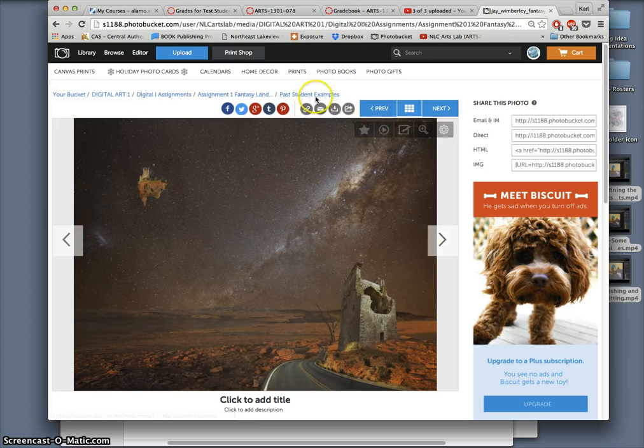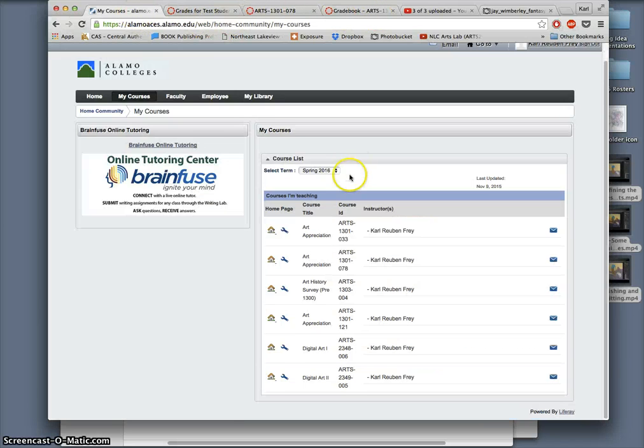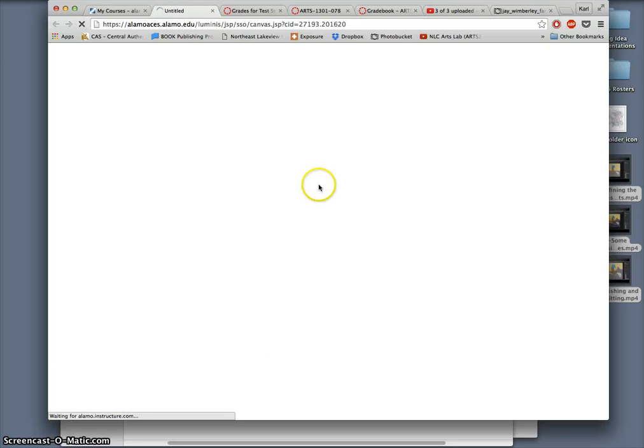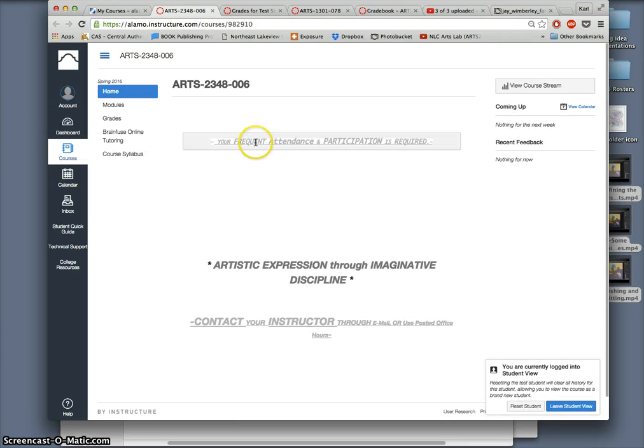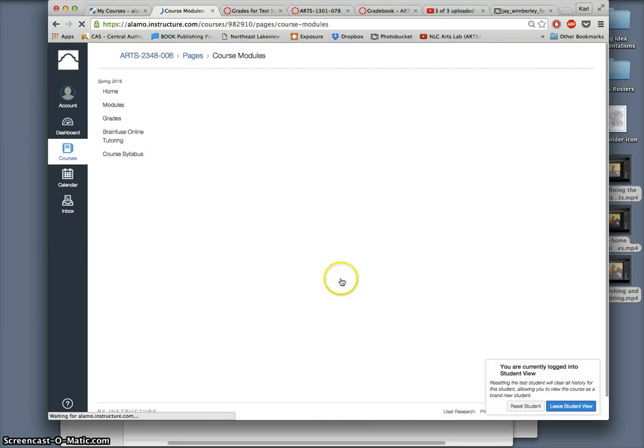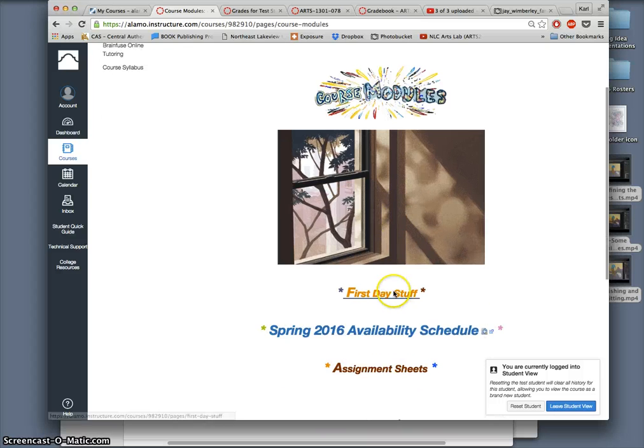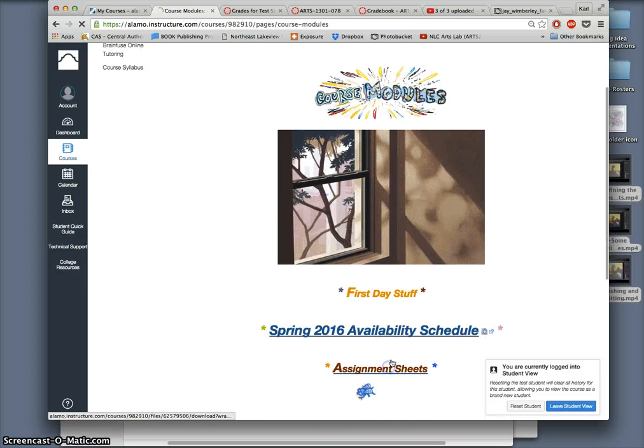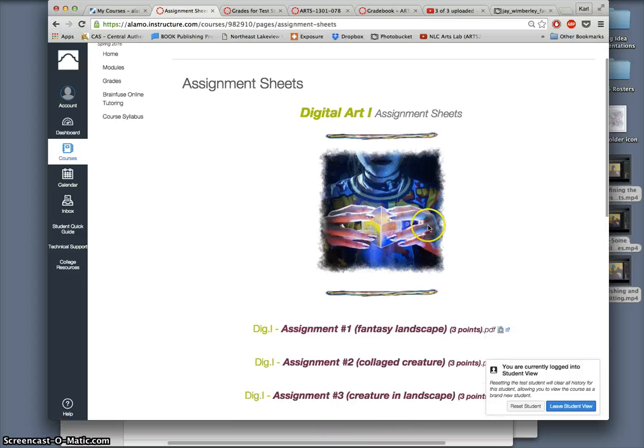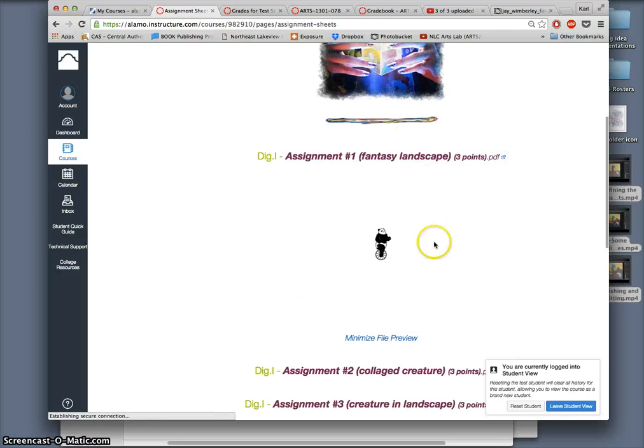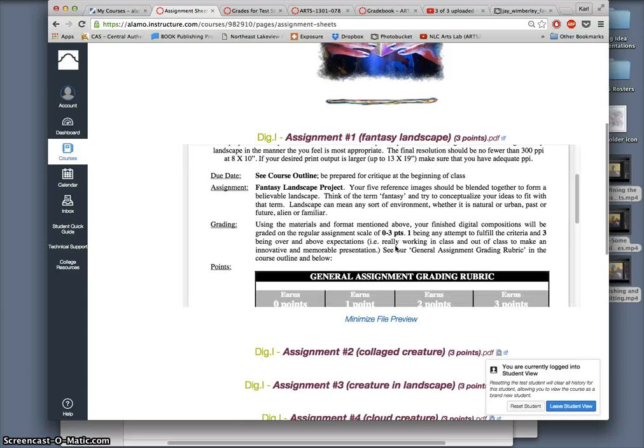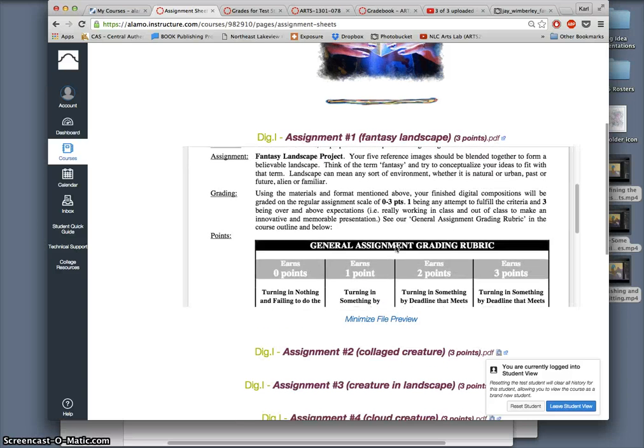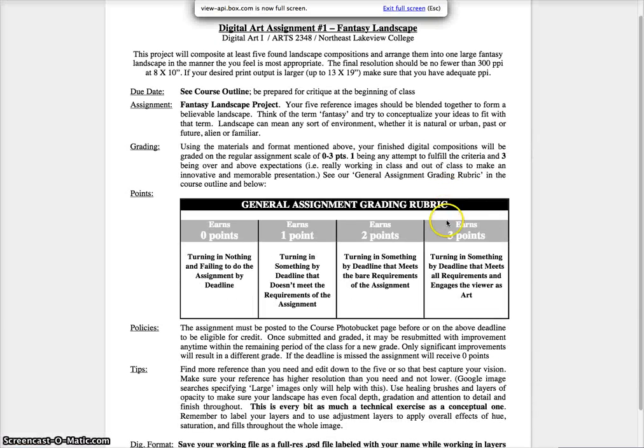So how do we get started? Well, we can always look at the assignment sheet for just a written description of assignments. And we do that under modules within the Canvas course and assignment sheets. Each of these you can preview or download. It's a one-sheet document. You can print anywhere, it's just black and white.